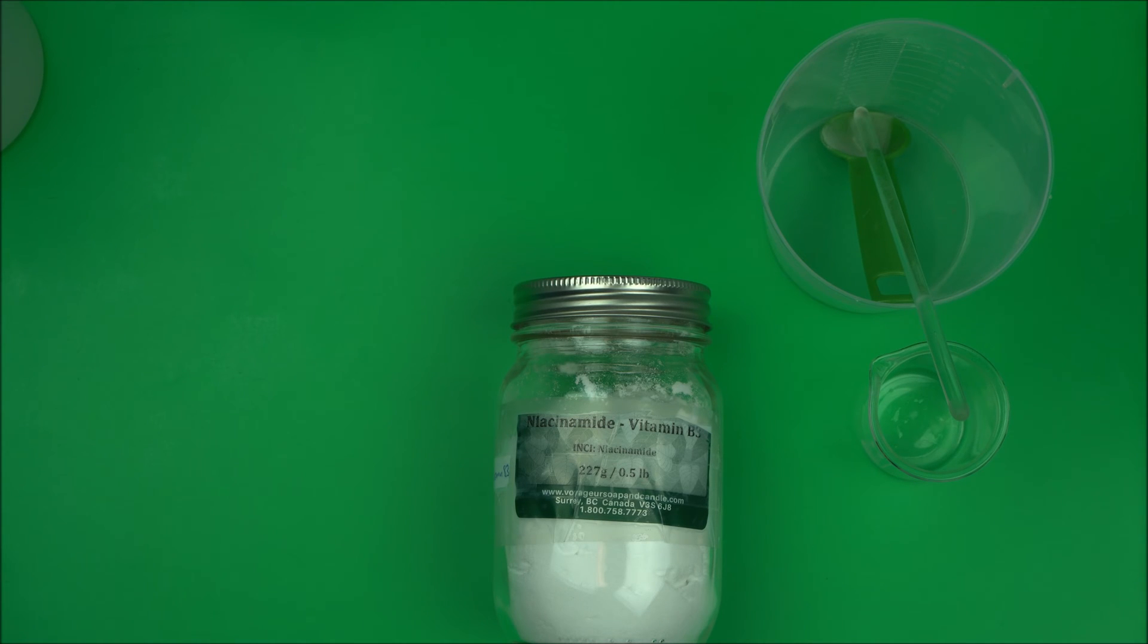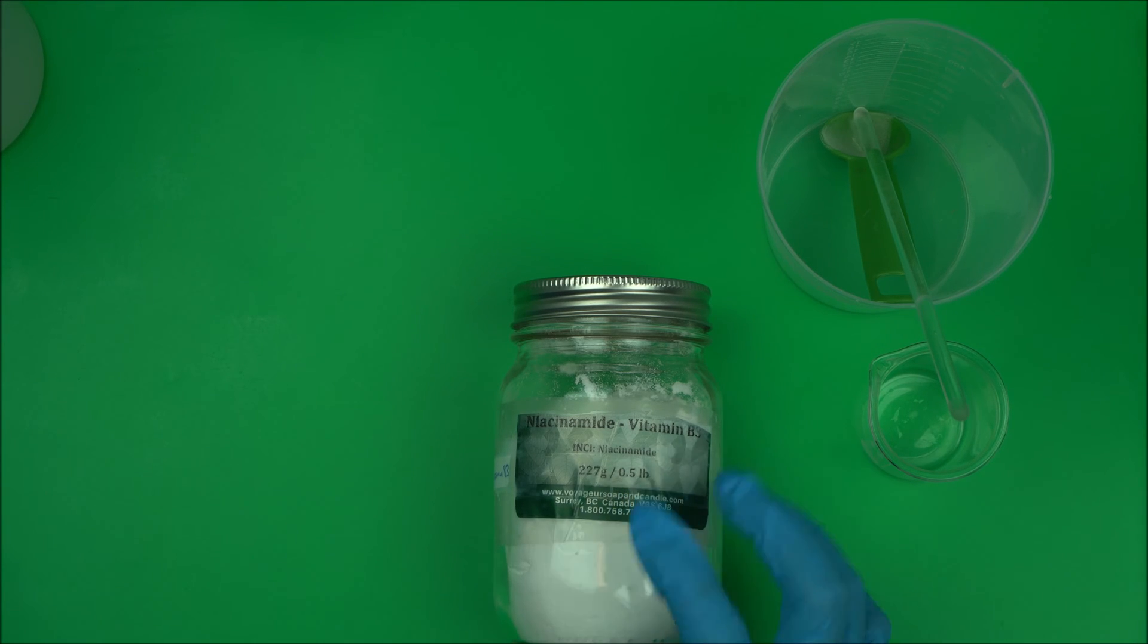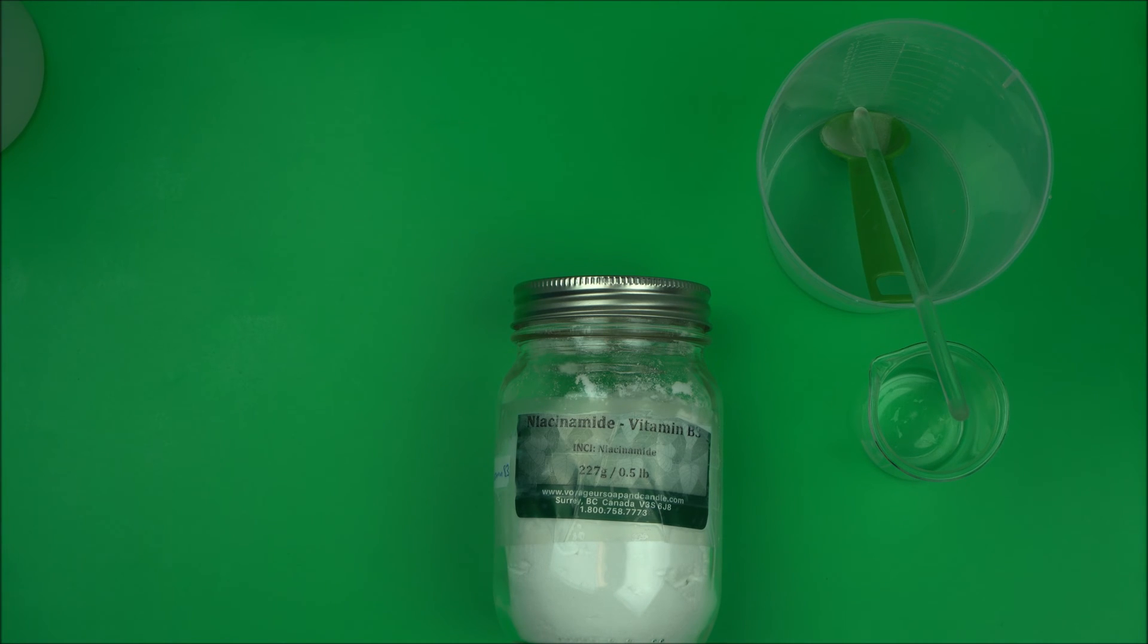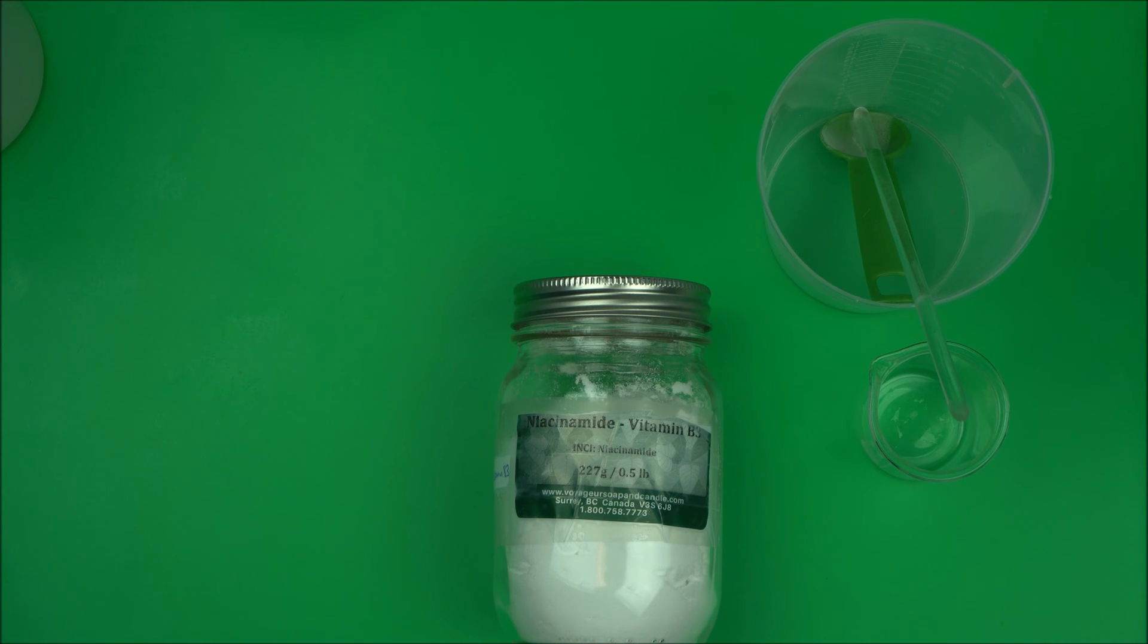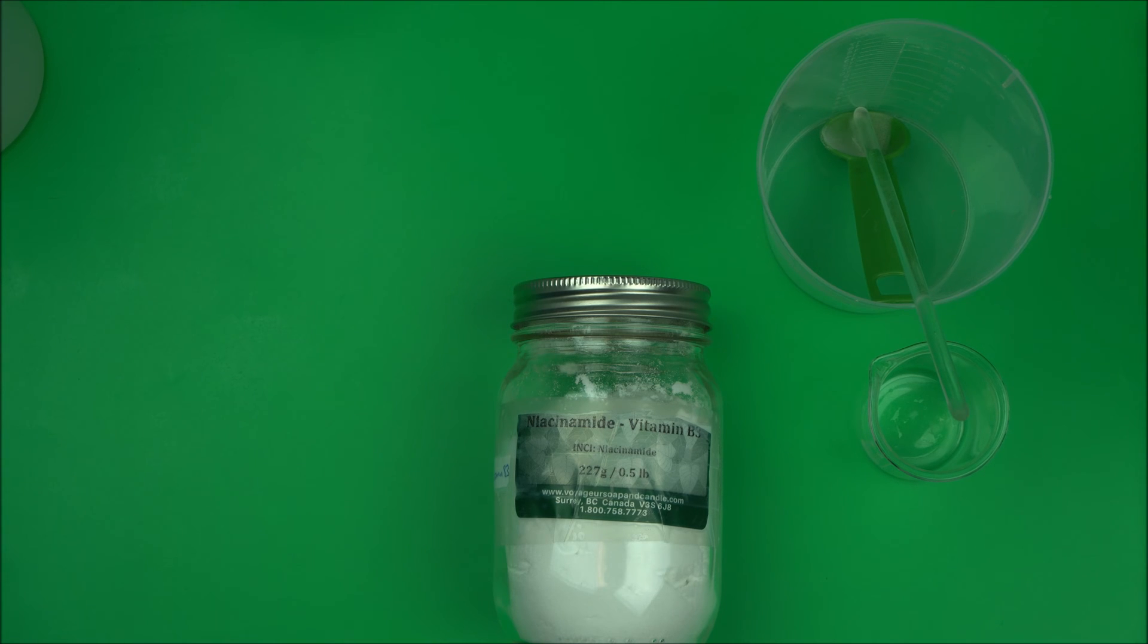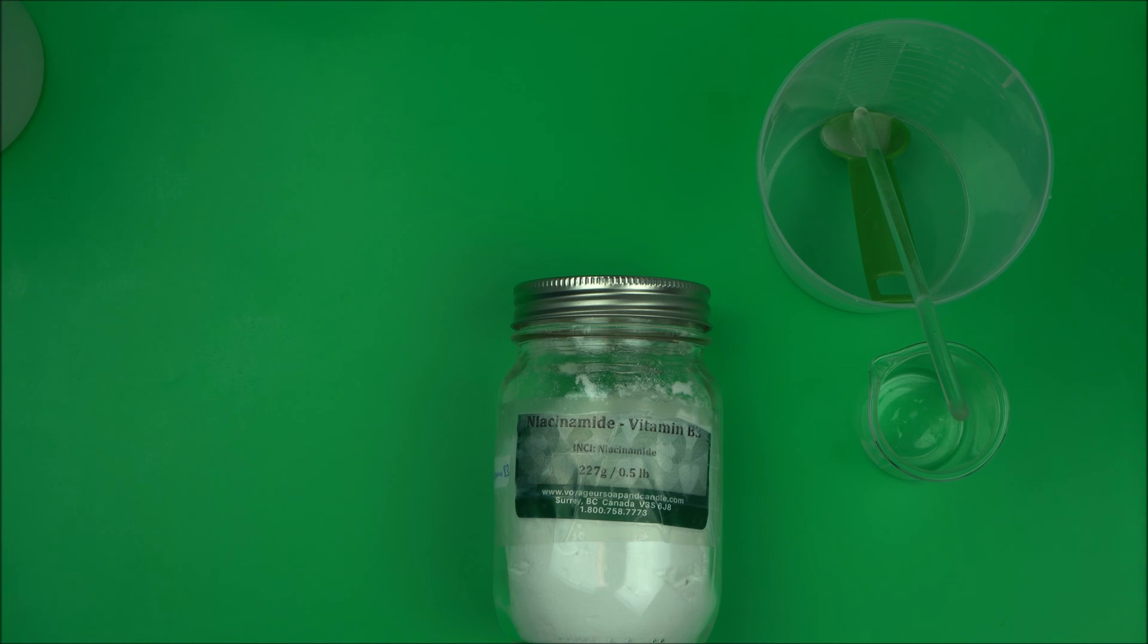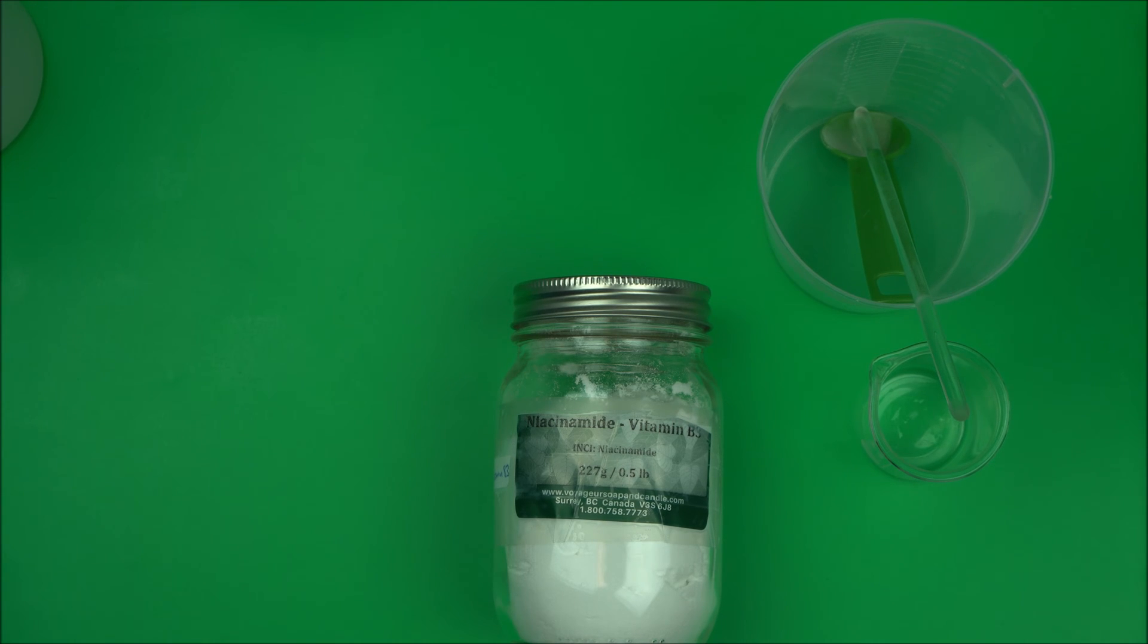Hello everyone, welcome back to the channel. In this video I want to talk to you about niacinamide. Niacinamide is a very good cosmetic active ingredient. It is also called vitamin B3, it's non-irritating, and research shows a lot of benefits to the skin when using the recommended form.